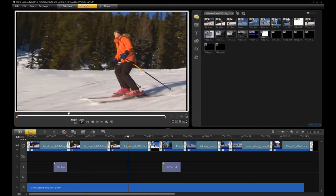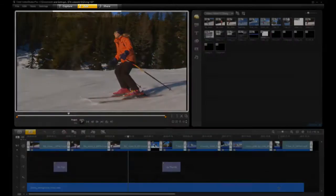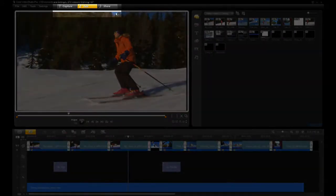VideoStudio Pro X3 makes it easy to share your movies with friends and family and the rest of the world. When you're done editing your movie, click the share tab at the top.